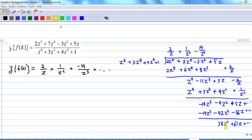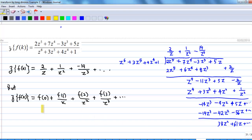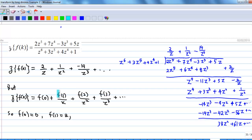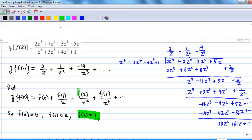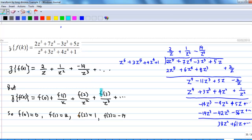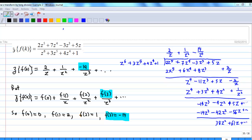Therefore, the Z-transform of fk is 2/z + 1/z² − 14/z³ + … But we know that the Z-transform of fk by definition is f(0) + f(1)/z + f(2)/z² + f(3)/z³ + … By comparison, f(0) = 0 since there is no constant term, f(1) = 2, f(2) = 1, and f(3) = −14. And so we have answered the question.